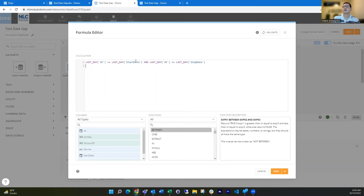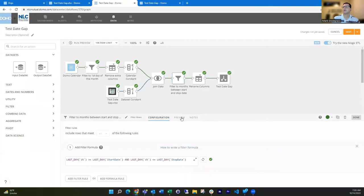And then, so is it greater than or equal to that start date? And then, hey, is that date from that calendar dimension less than or equal to the stop date? And if so, then that lets me just filter down to those rows.